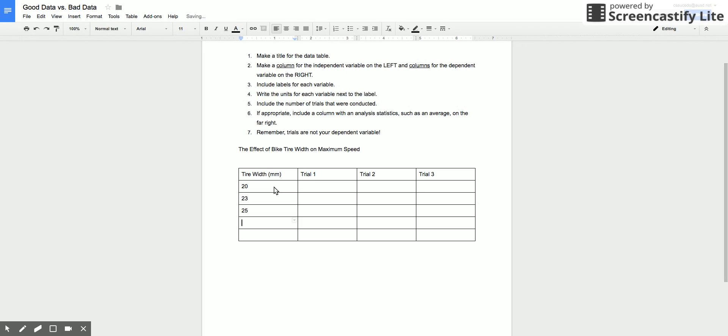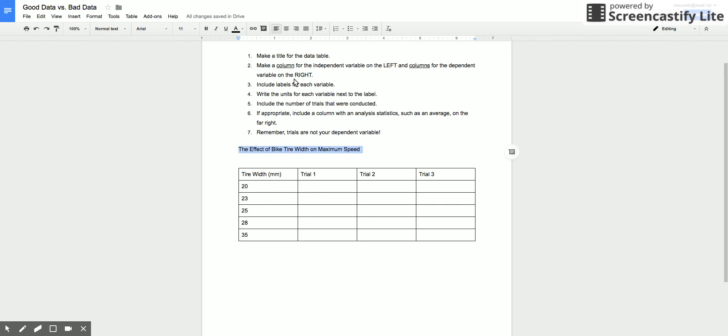28, and 35. So these were my set tire widths and then I did my trials. So this would be like a title, so make sure you have a title for your data table. If you want to make it bold, you can label it like table one if there are going to be multiple tables in your actual formal lab, it really depends.